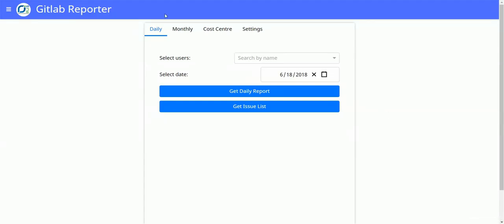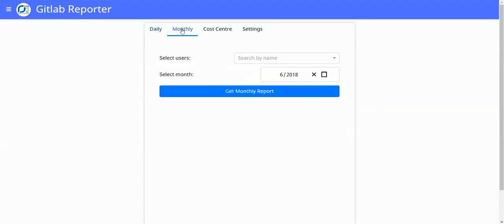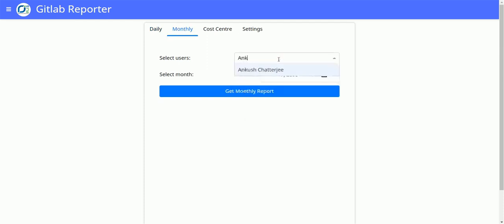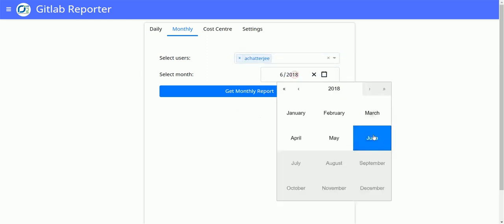You can also generate monthly reports from here. Go to the monthly tab and like in daily report, just enter a name and then select a month.